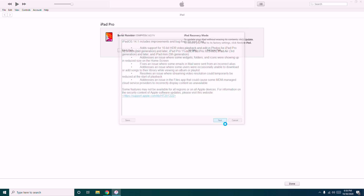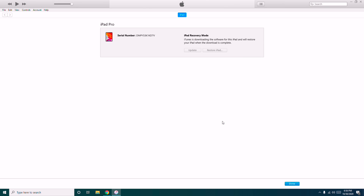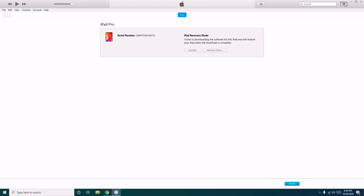Now you have to click on Next, then go for Agree. Now as you can see at the top right it has been processing — it is around 4.85 GB. So you have to wait for the complete process to get completed, it's going to take a little bit of time, so let's wait for it and we'll give you further instructions.